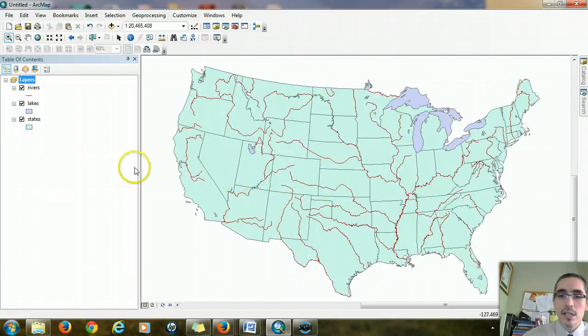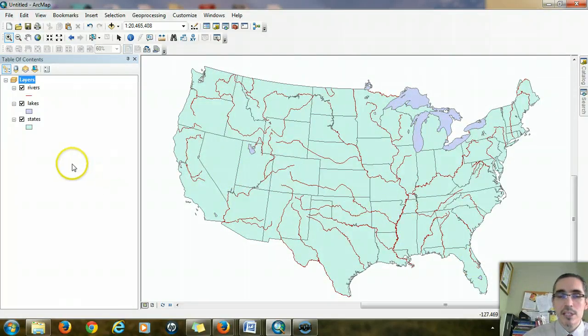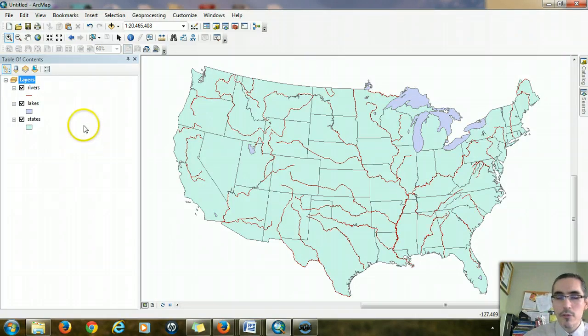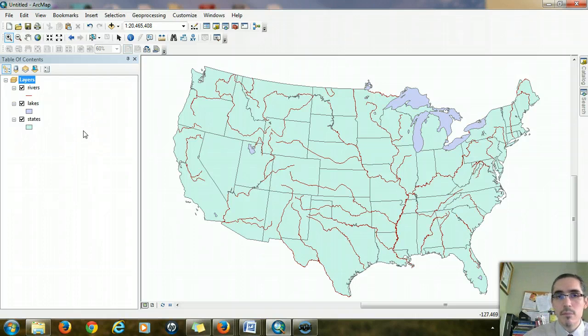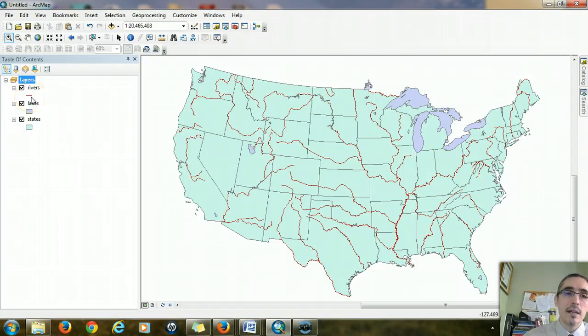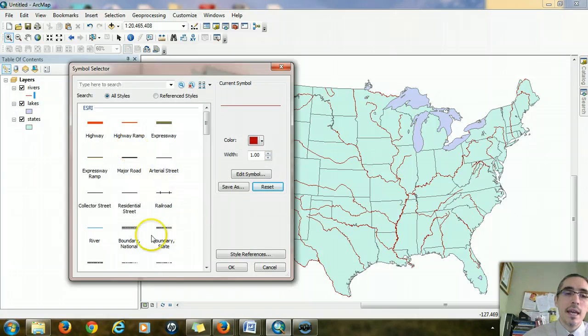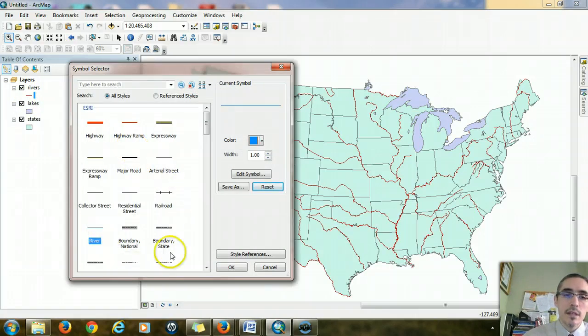All right. The next step is symbolization. So let's start with the easy ones. The rivers - well, red isn't a very intuitive color for rivers. Rivers probably should be blue. So I'm going to click on the little line underneath rivers so I can bring up the symbol selector. And there's already conveniently an option for river, and so I'll choose that.